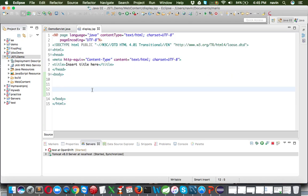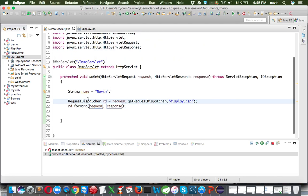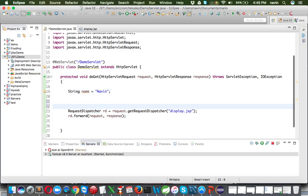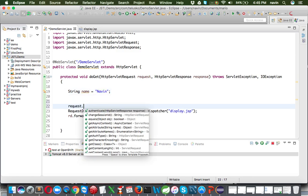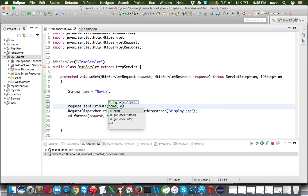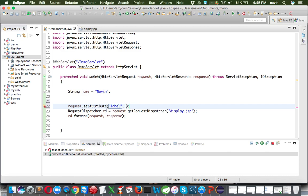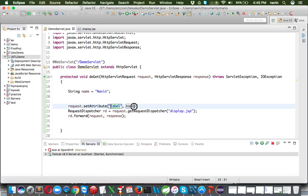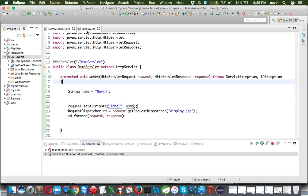In the JSP page we'll fetch that string value. When sending it, you need to add that value to a scope object — we can use the request object or session object. We'll say request.setAttribute with a label, and pass the name variable, so the value "Naveen" is being sent via the label attribute.